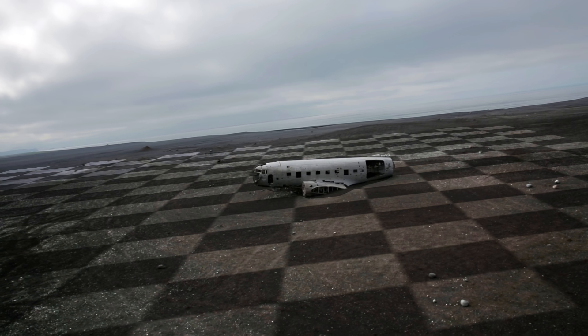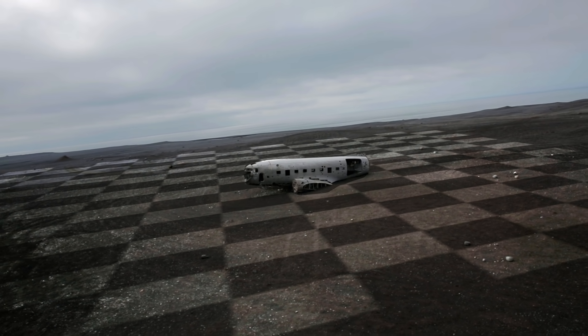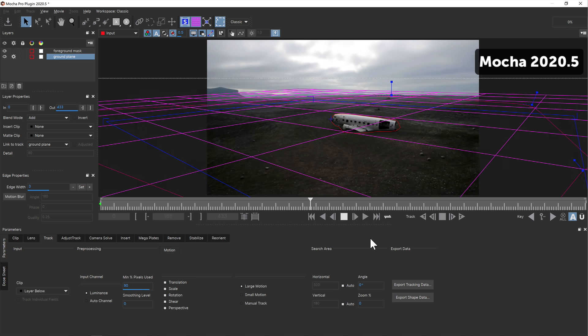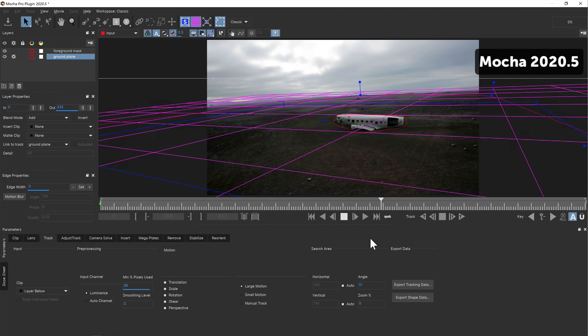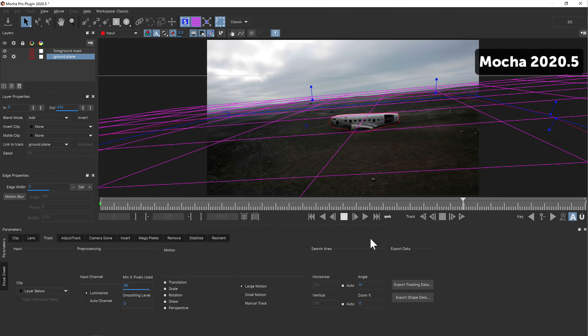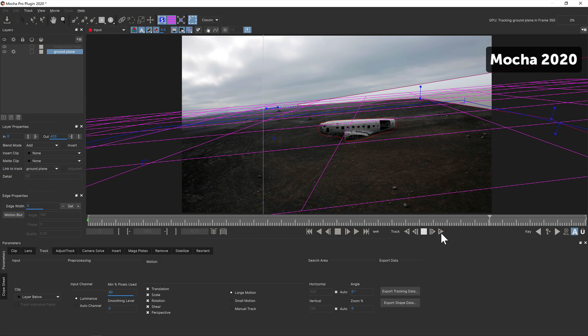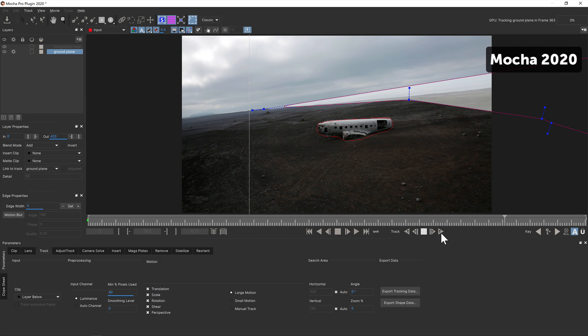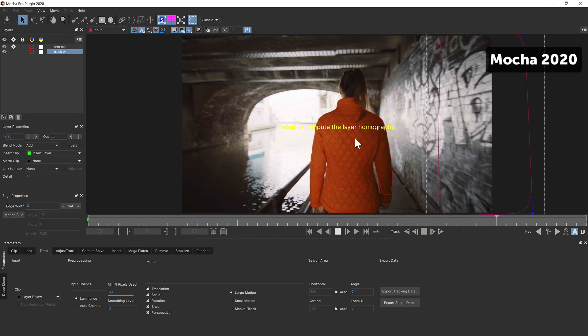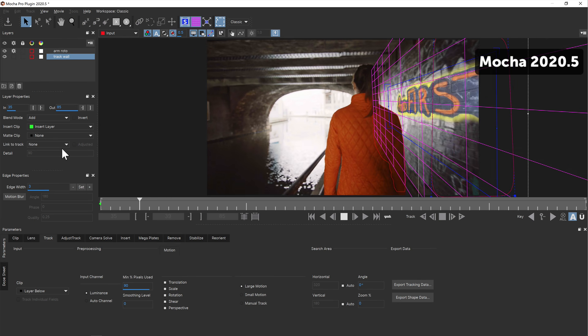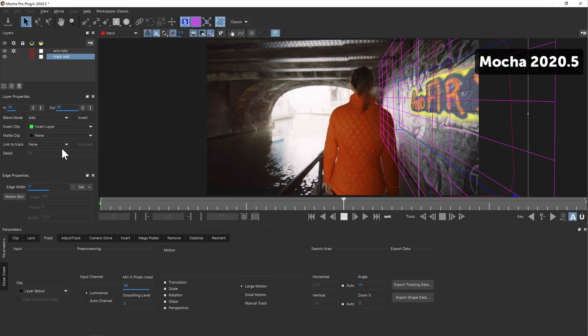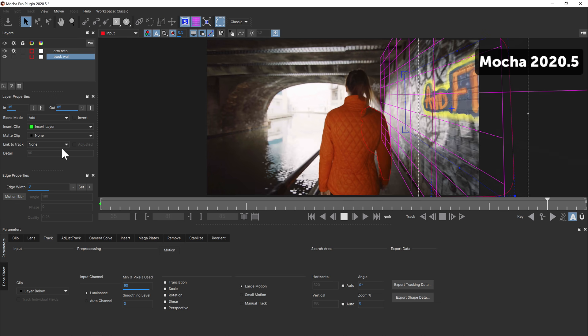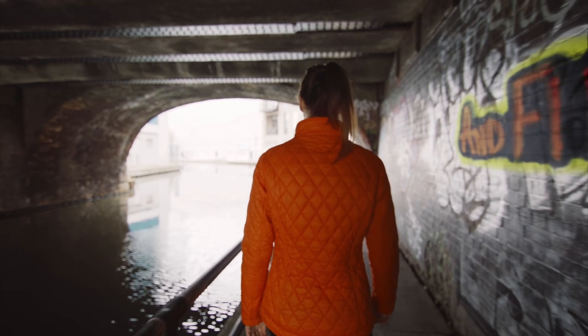First up, we have made some great improvements in planar tracking, specifically the handling of surface and shape data when tracking deep, wide-ranging perspective shots. In earlier versions of Mocha, it was possible to lose your surface or matte when the original tracking plane went too far past the camera. Now Mocha will adapt the long distortion and is much more flexible in a wide range of scenarios.